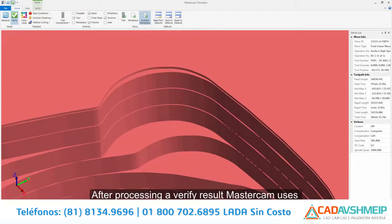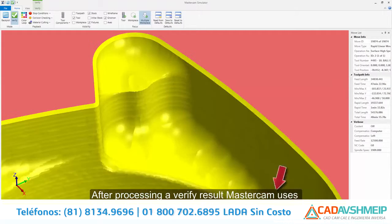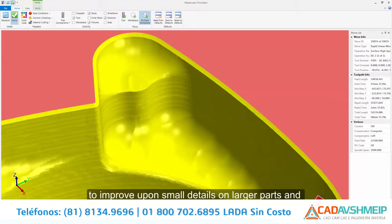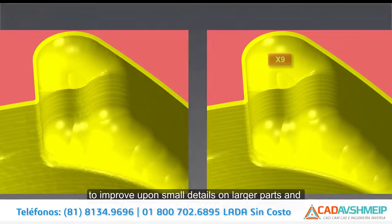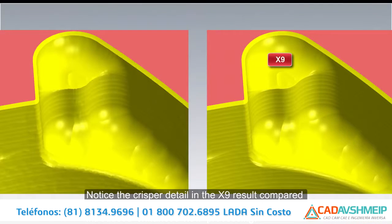After processing a Verified result, Mastercam uses automatic enhanced model processing to improve upon small details on larger parts and smaller components in general. Notice the crisper detail in the X9 result compared to the same settings in X8.